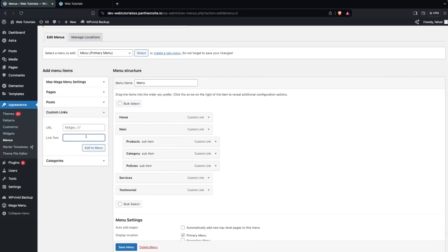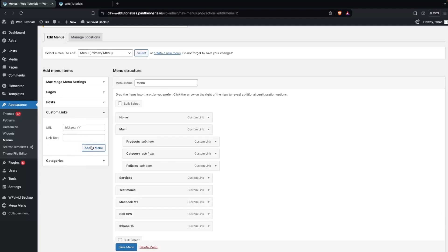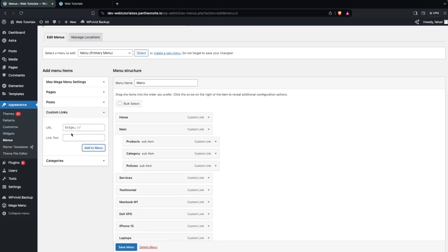Under Products I'm going to add sub-items — let's add Mobile and LED. We also have to add the policies here, so first we're going to add Privacy Policy, and then Return Policy.